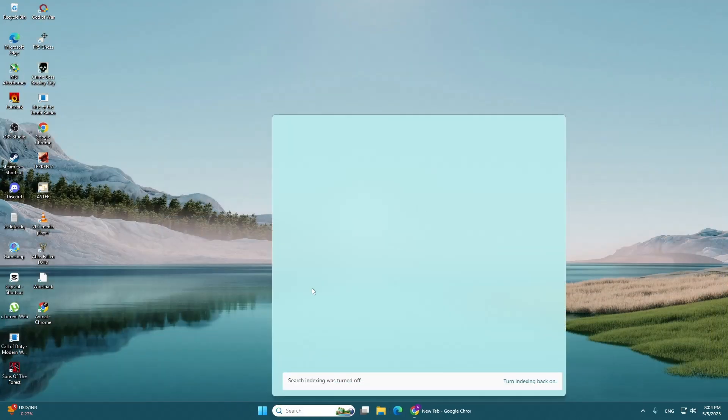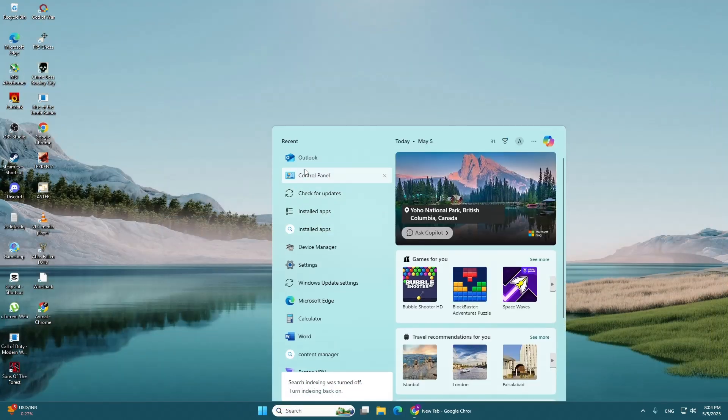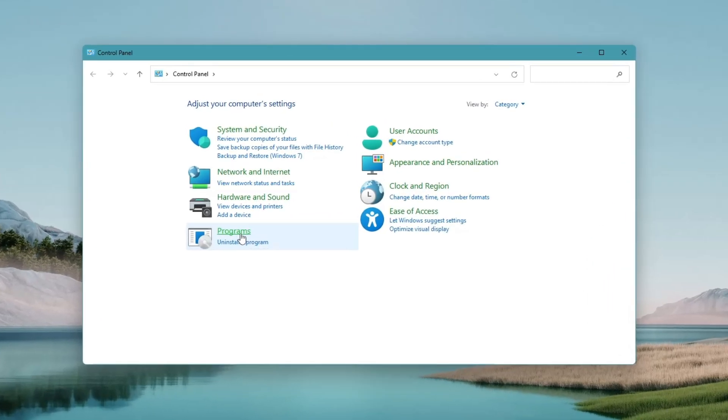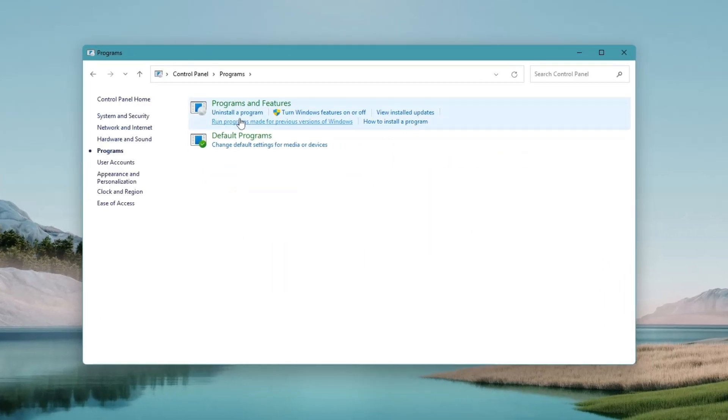Now, go to the Control Panel on your computer. Inside Control Panel, click on Programs, then click on Programs and Features.